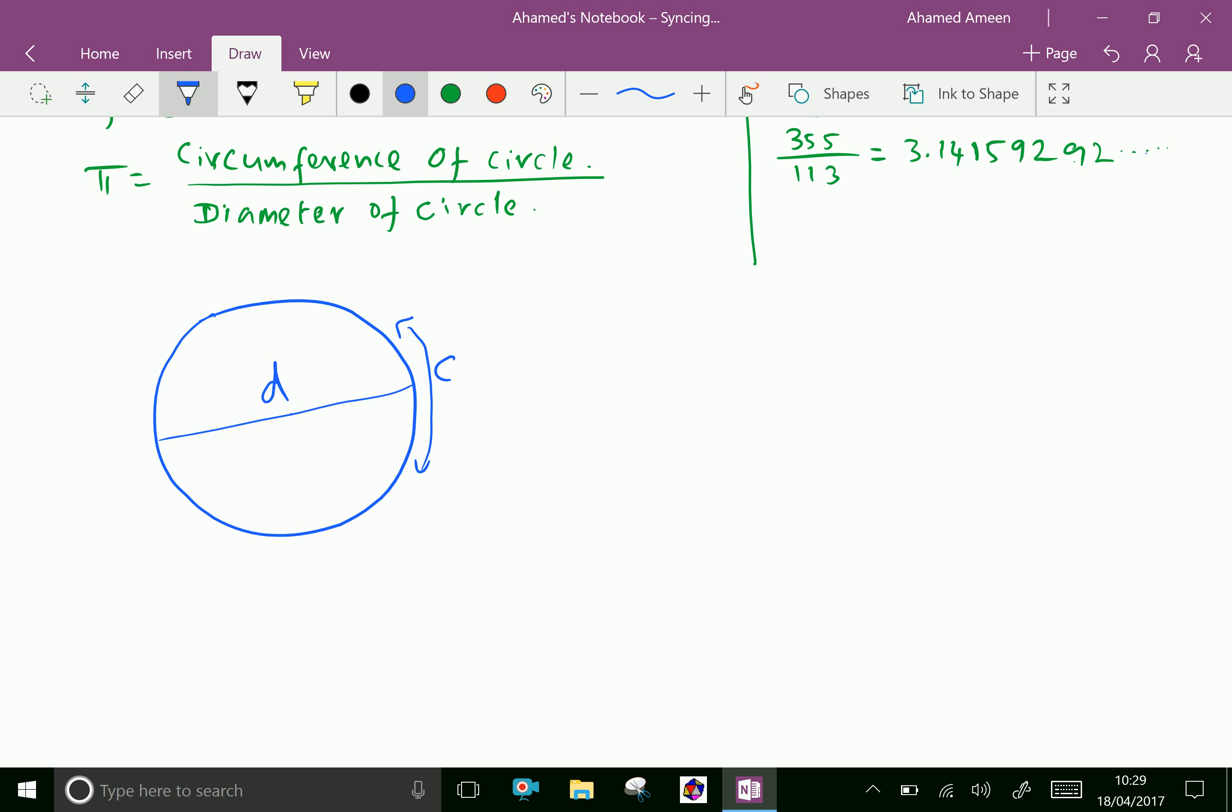This outer length is the circumference C, and D is the diameter. Pi is the ratio of circumference over diameter, which equals 2πr over 2r. The r's cancel and the 2's cancel, giving us Pi.